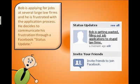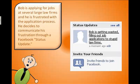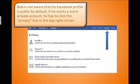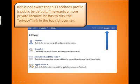Now, let's say there's a job candidate who is applying for jobs at big law firms, and he is frustrated with the application process, which can be very difficult. So, he decides to communicate his frustration in his Facebook account using a status update. As you can see, Bob is getting wasted filling out job applications to stupid law firms. Bob, unfortunately, does not know that his Facebook profile is public by default. If he wants a more private account, he has to click the privacy link in the top right corner of the screen.